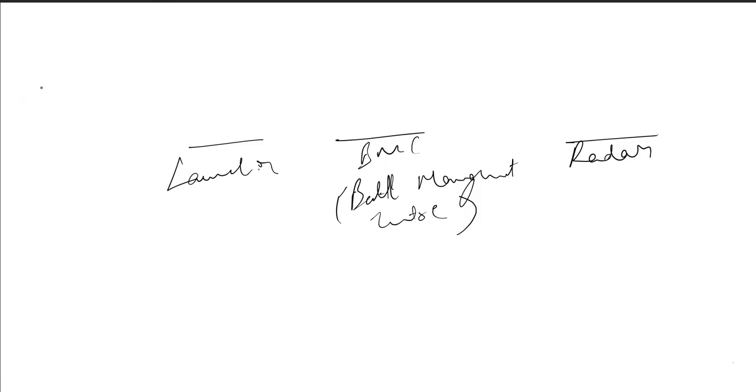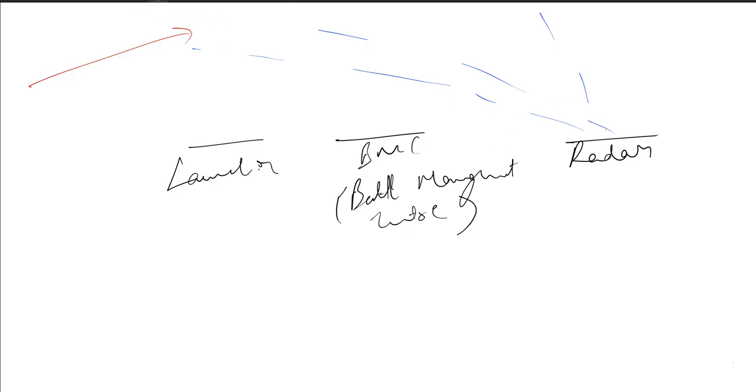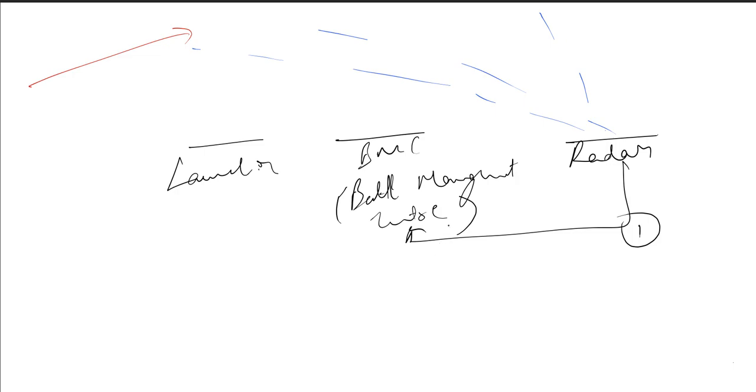So let's take here - rockets are coming. What will the radar do? This radar will detect it. Then it will give a message. The first message goes to BMC that there is an attack through a rocket. The second message and command goes to the launcher. This is the second step.